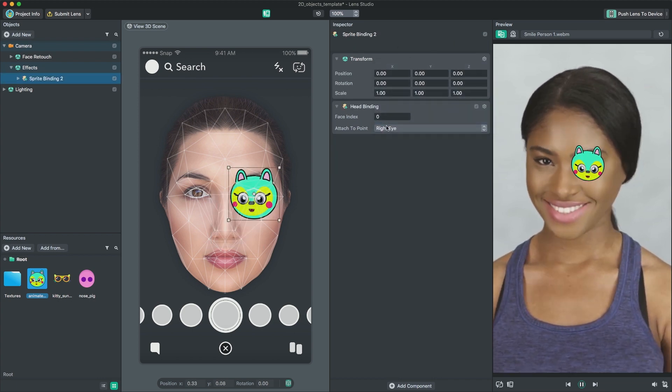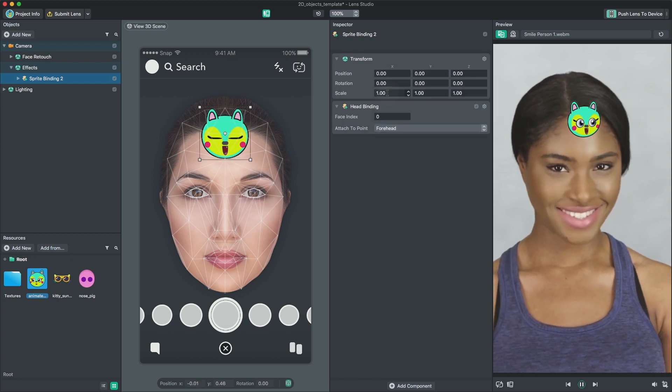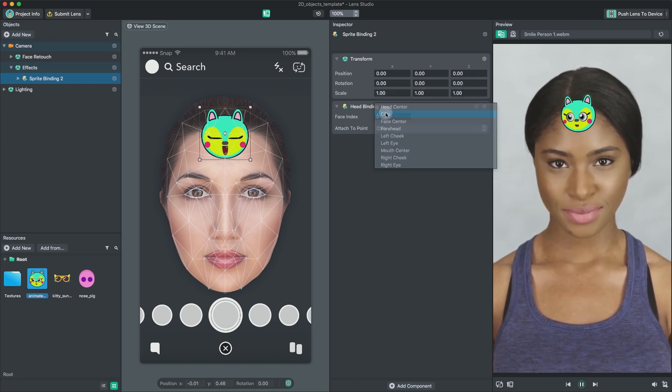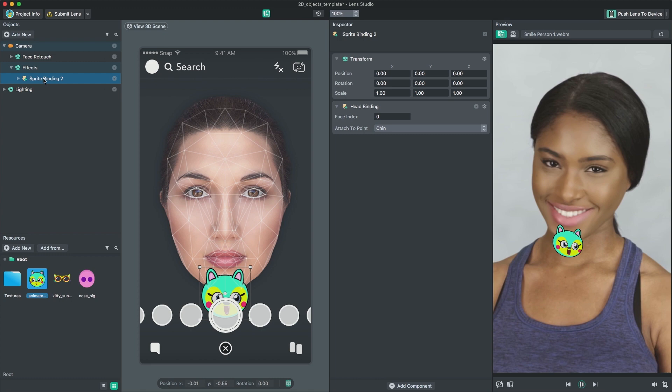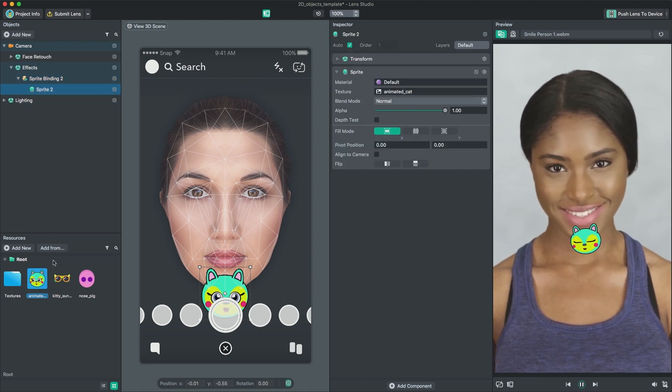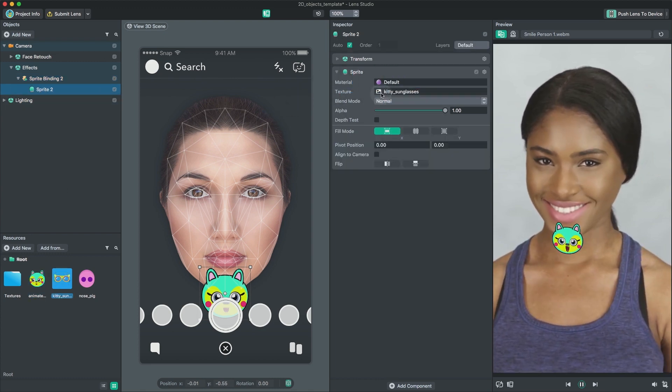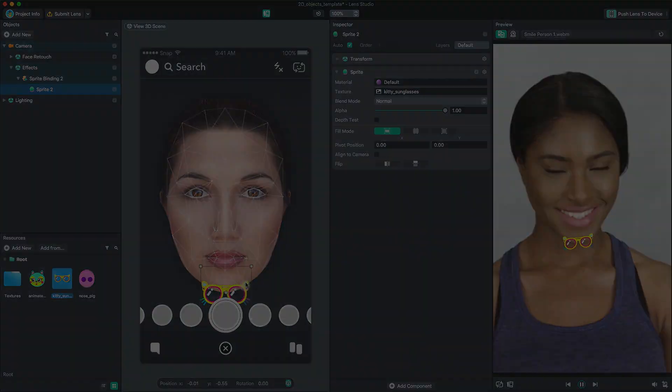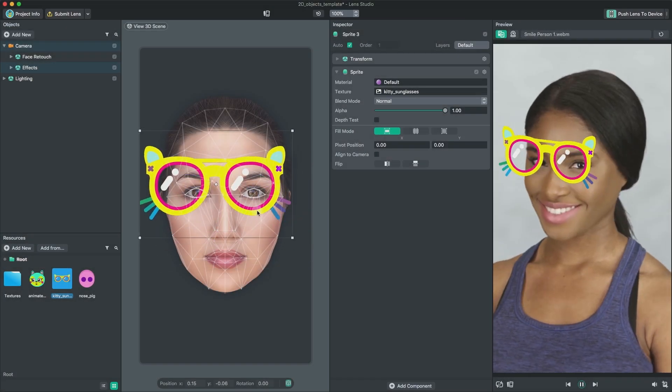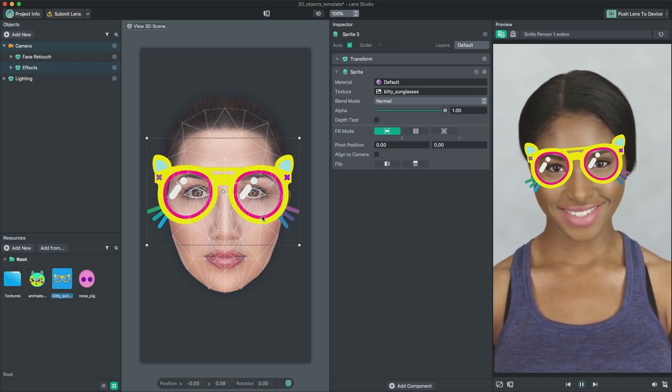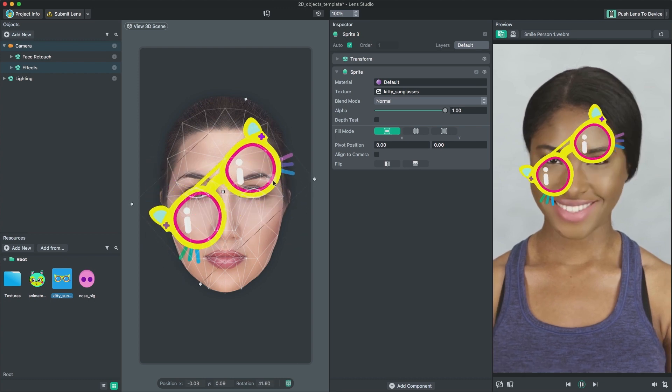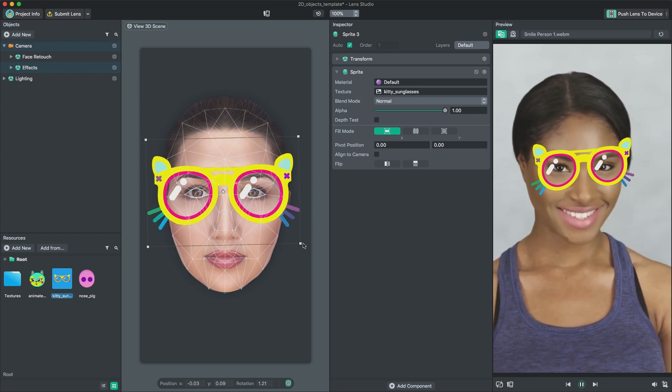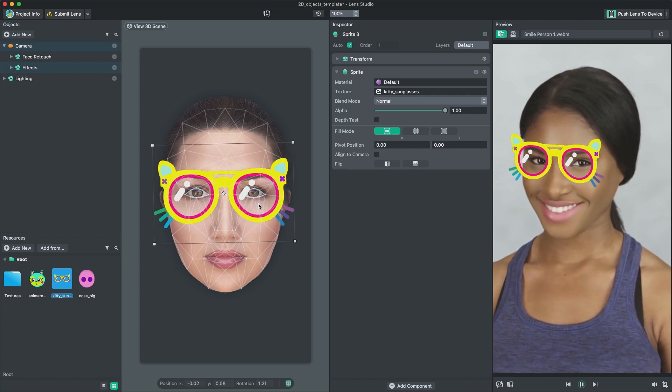You can select some common binding points using the dropdown list attached to point. When you create a face sprite, the scene panel automatically switches to 2D scene view. You can position and resize your sprite to fit the face. You can also rotate the sprite by hitting Alt on your keyboard while dragging. Use the preview panel as a good reference of the actual look in Snapchat.